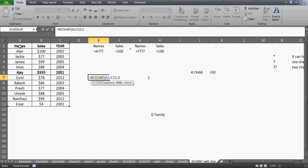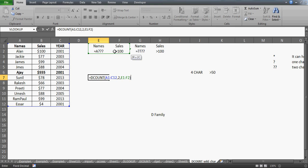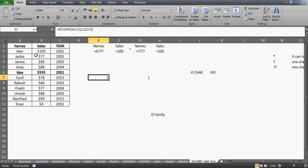I'll specify the field number as 2 — you can also write it as 'Sales' in quotes. Then my criteria range. Now, when you write conditions side by side in the same row, they work together — both must be true. The name has to have four characters starting with A AND the sales has to be greater than $100. I see there is just one name satisfying this.